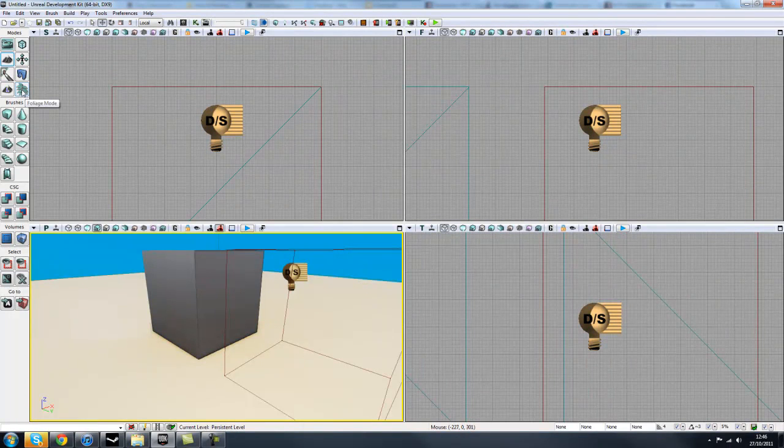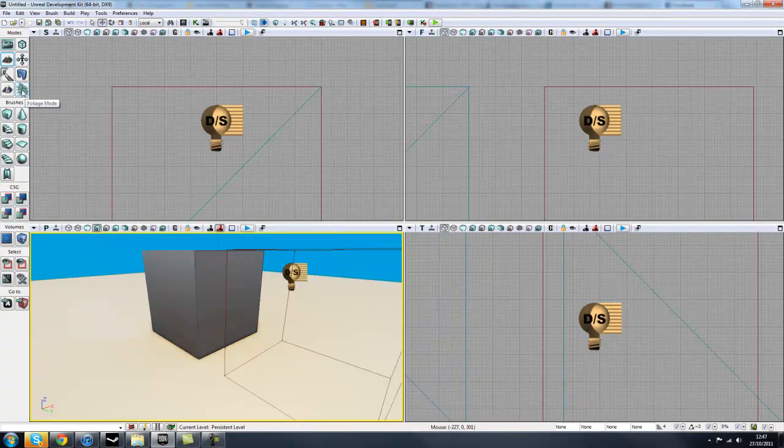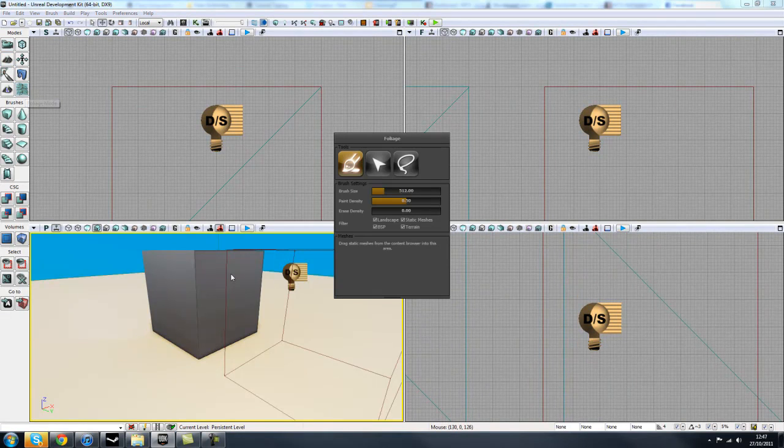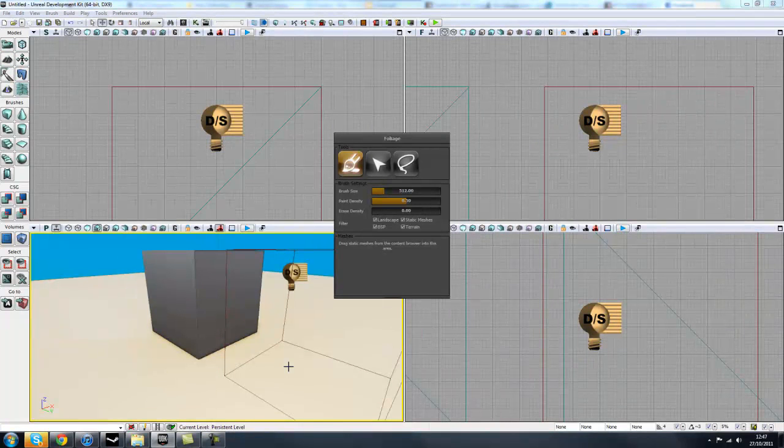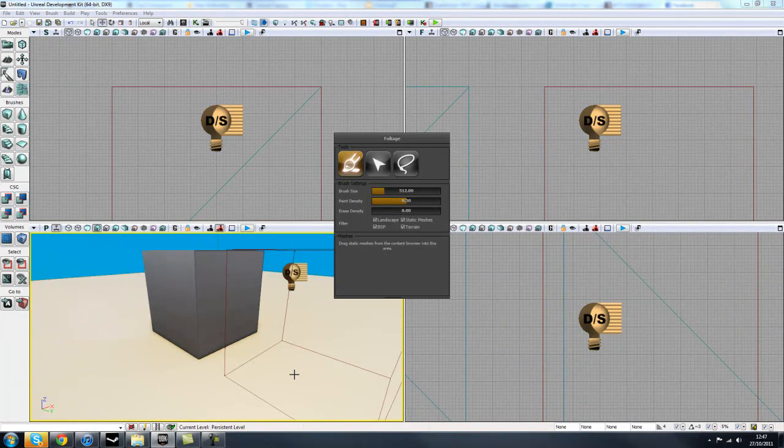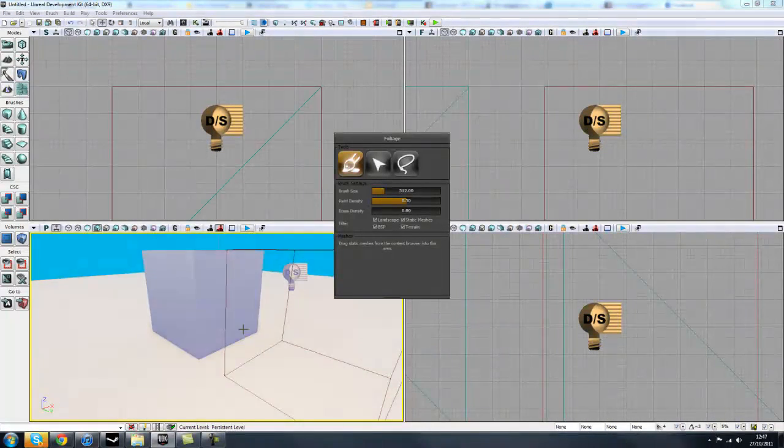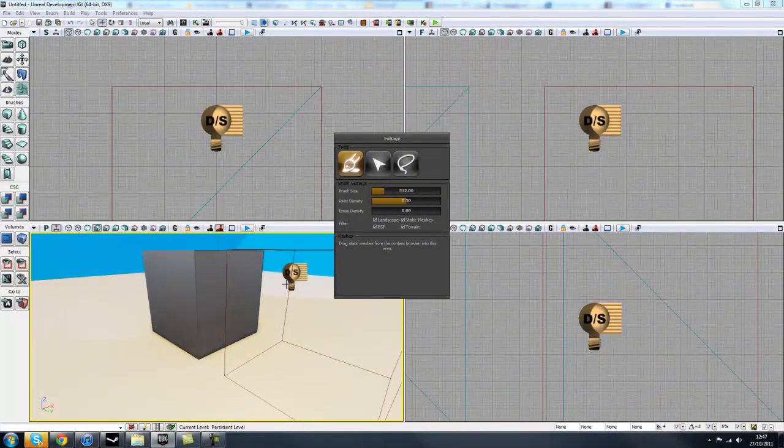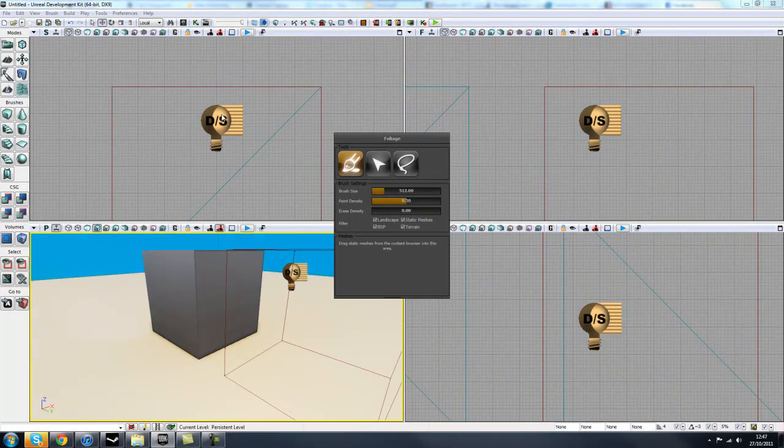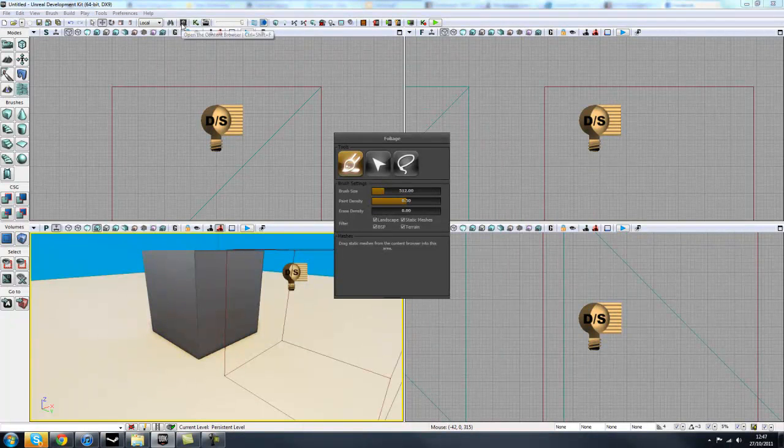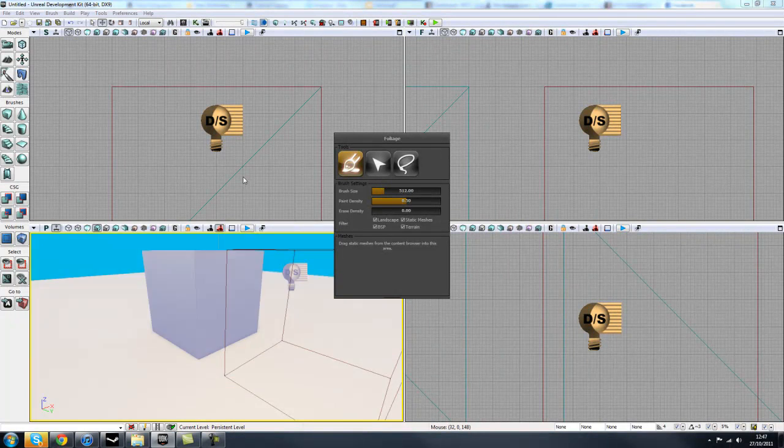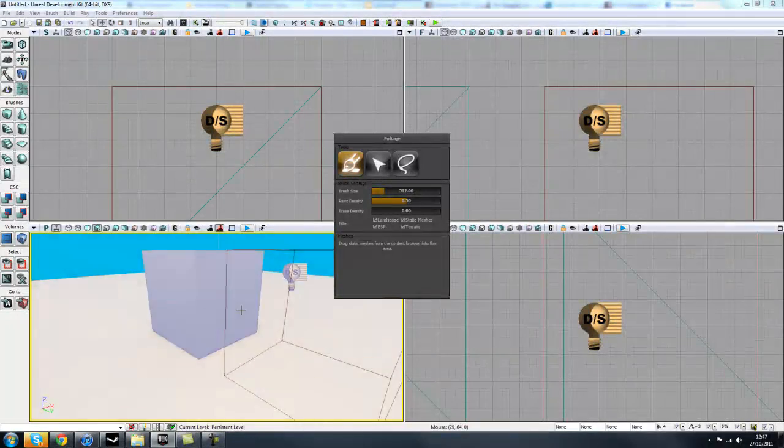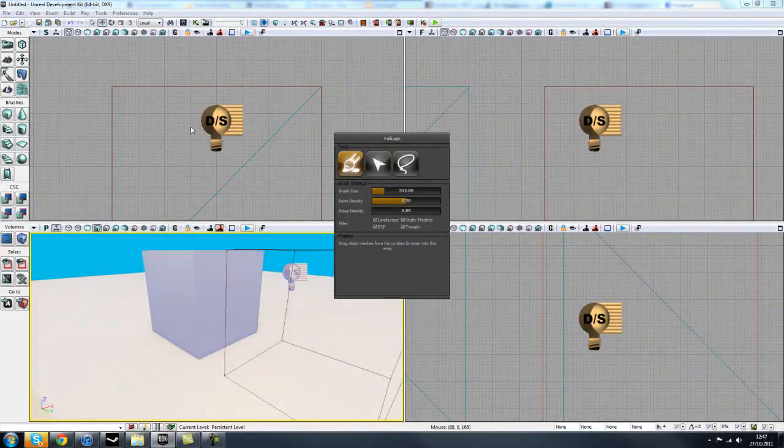And then lastly, we have the foliage mode, which was another recent addition to the Unreal Development Kit, just in the last couple of months, which allows you to paint on plants and any other trees, any types of static meshes you want. We will give you a couple of examples of these, but basically, you just open up your content browser here and just drag and drop a plant into here and just paint it straight onto the landscape, which is really cool.